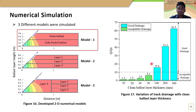Here you can see the results of model 1: the variation of track drainage with clean ballast layer thickness. Based on that, the track drainage reduces with reduction of clean ballast layer thickness. However, when the clean ballast layer thickness is 10 mm, the drainage condition is still within the acceptable limit. This clearly highlights the significance of maintaining a clean ballast layer at the top of the ballast through the undercutting operation.